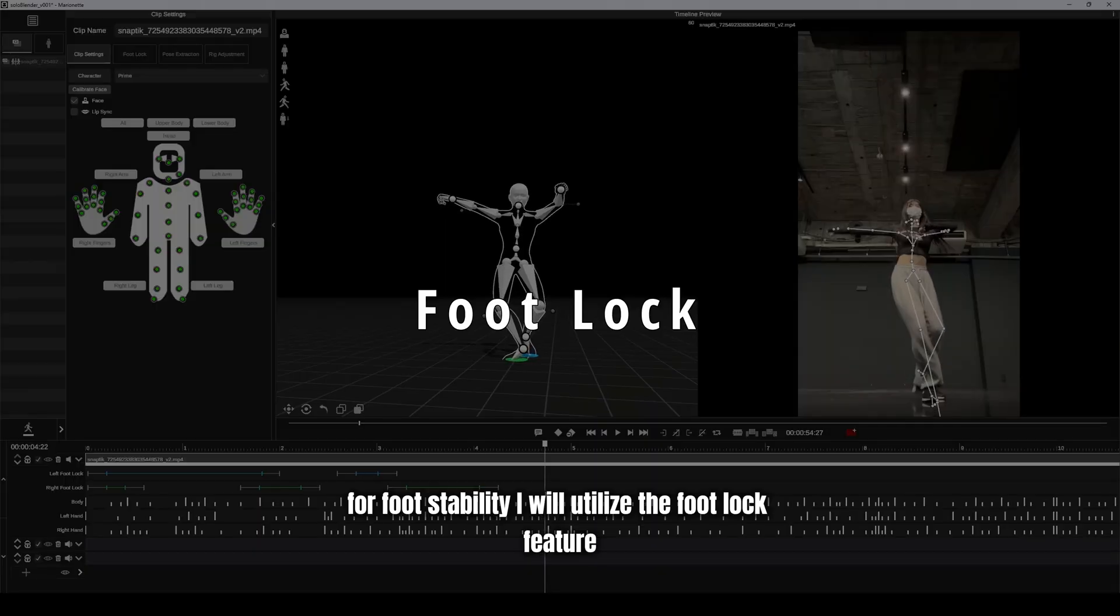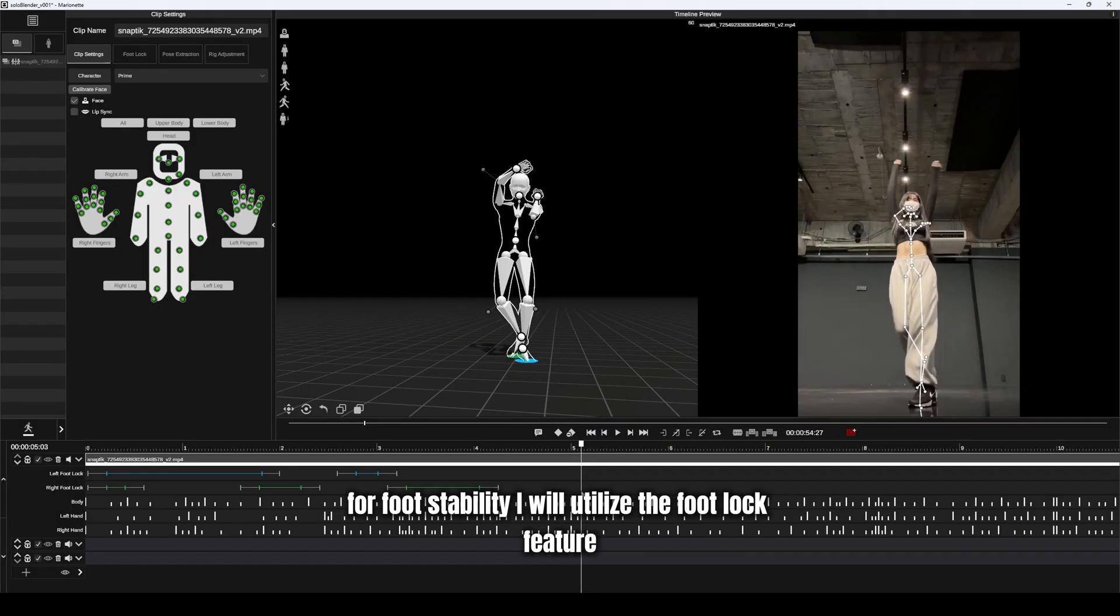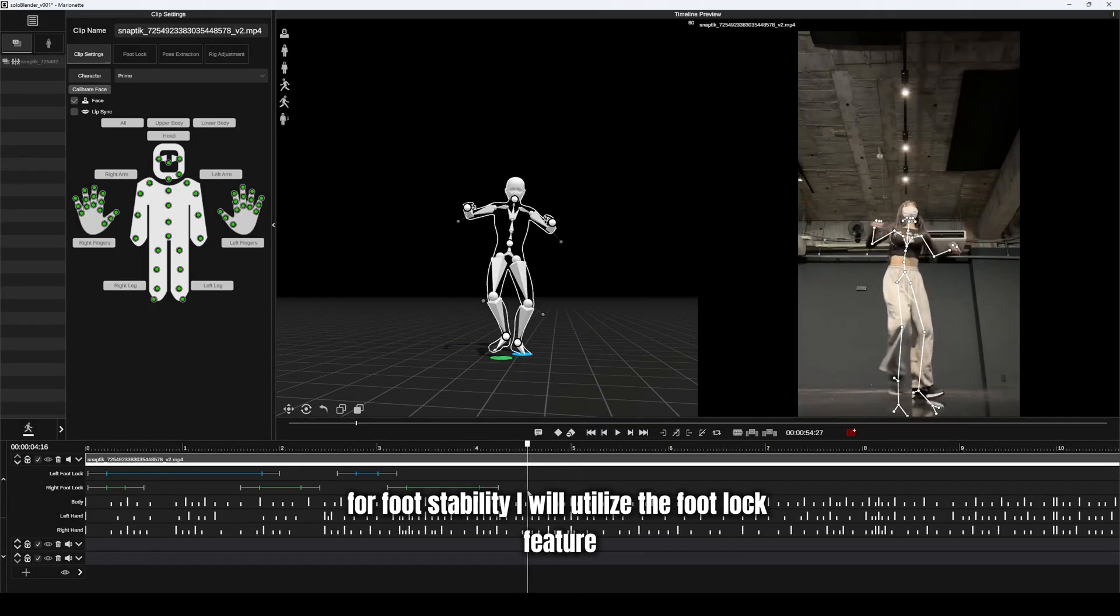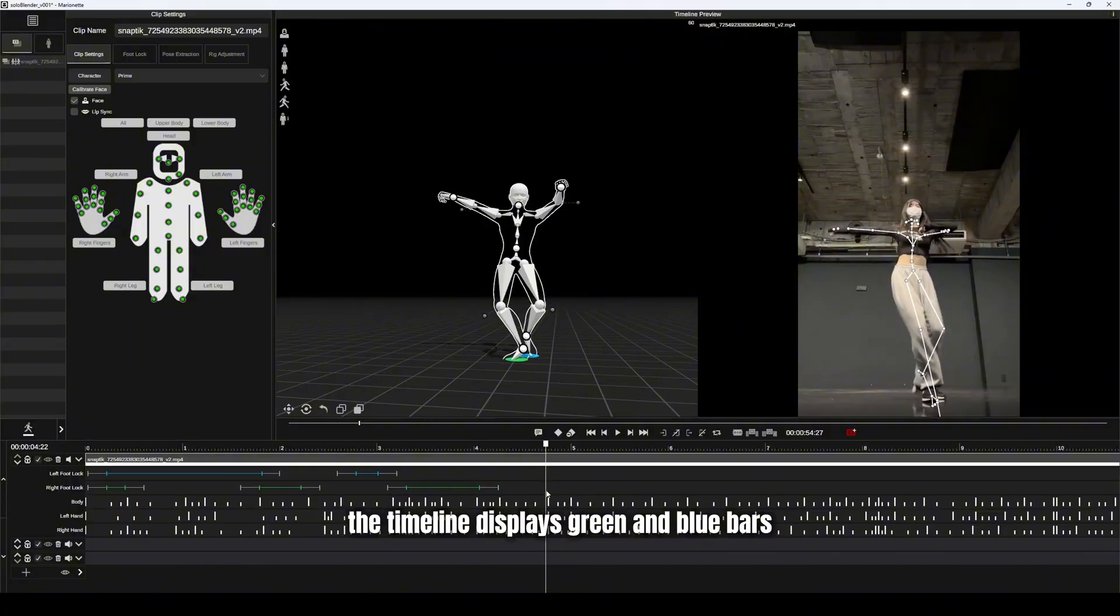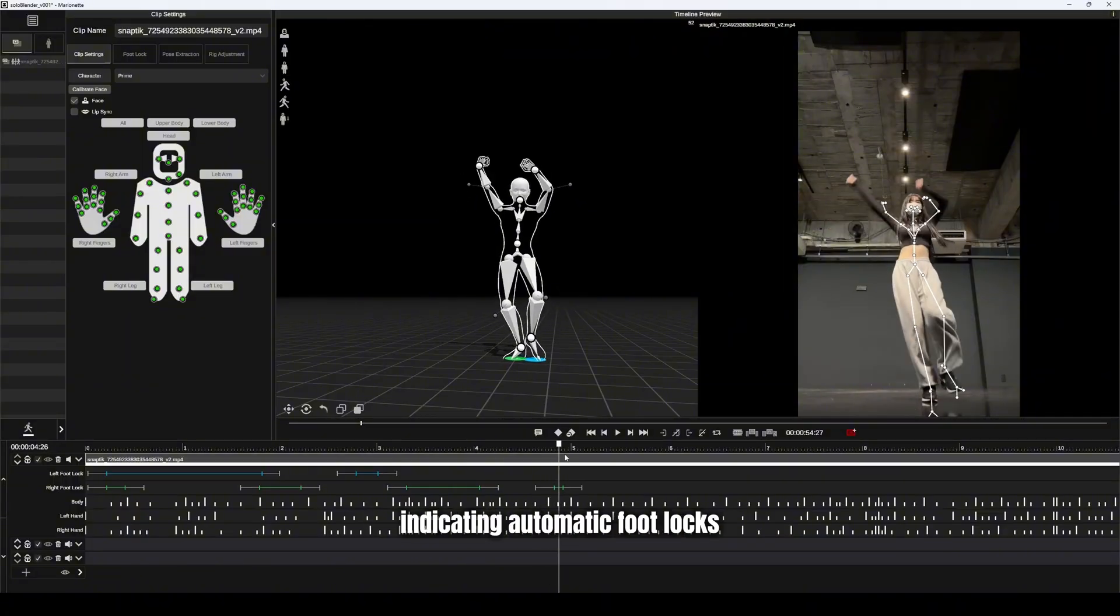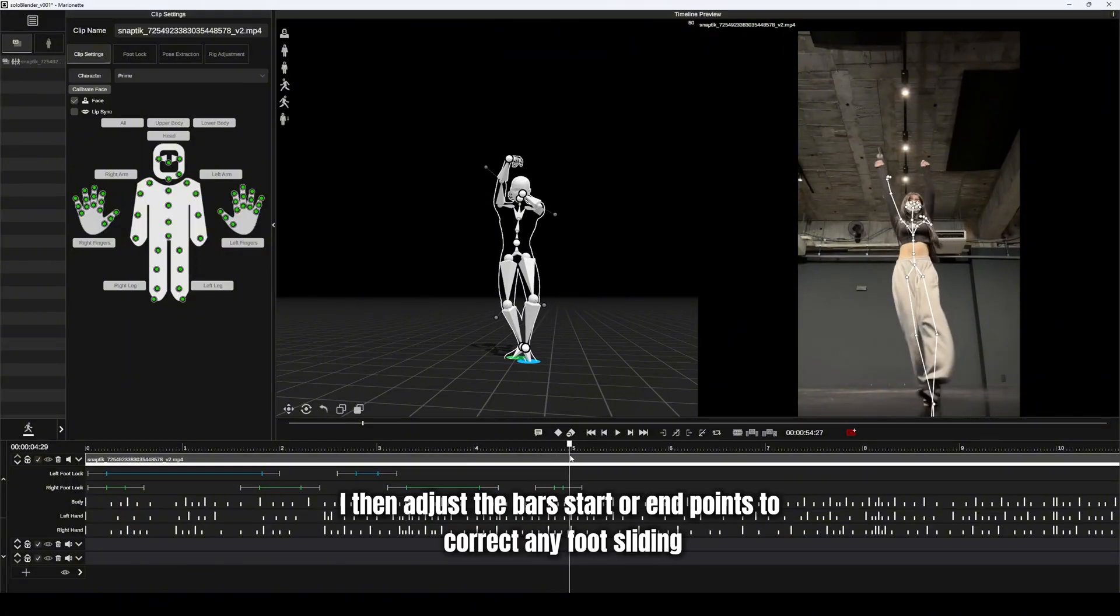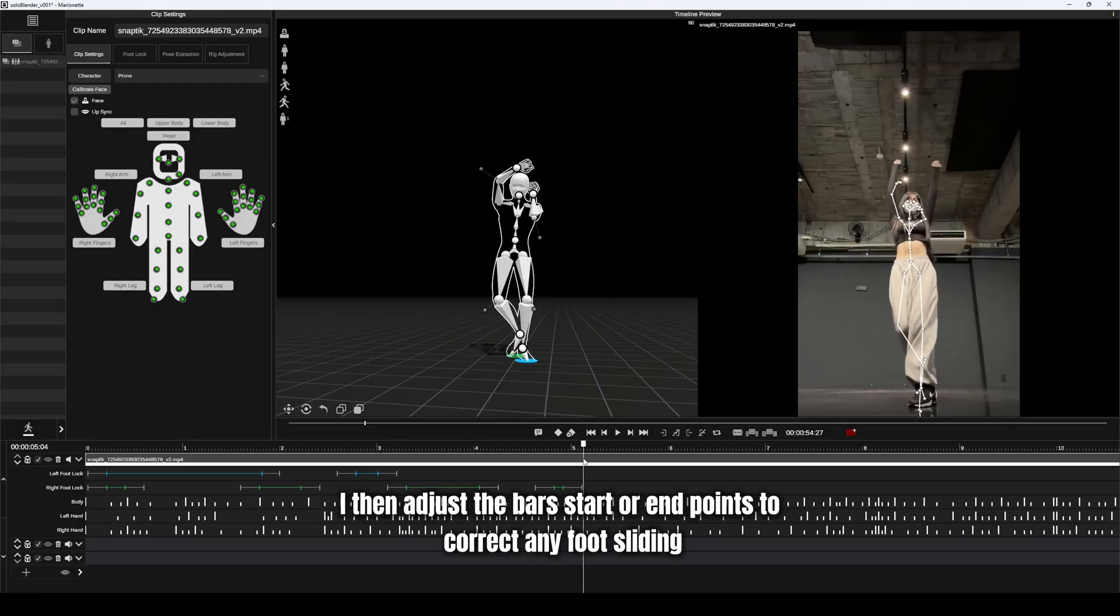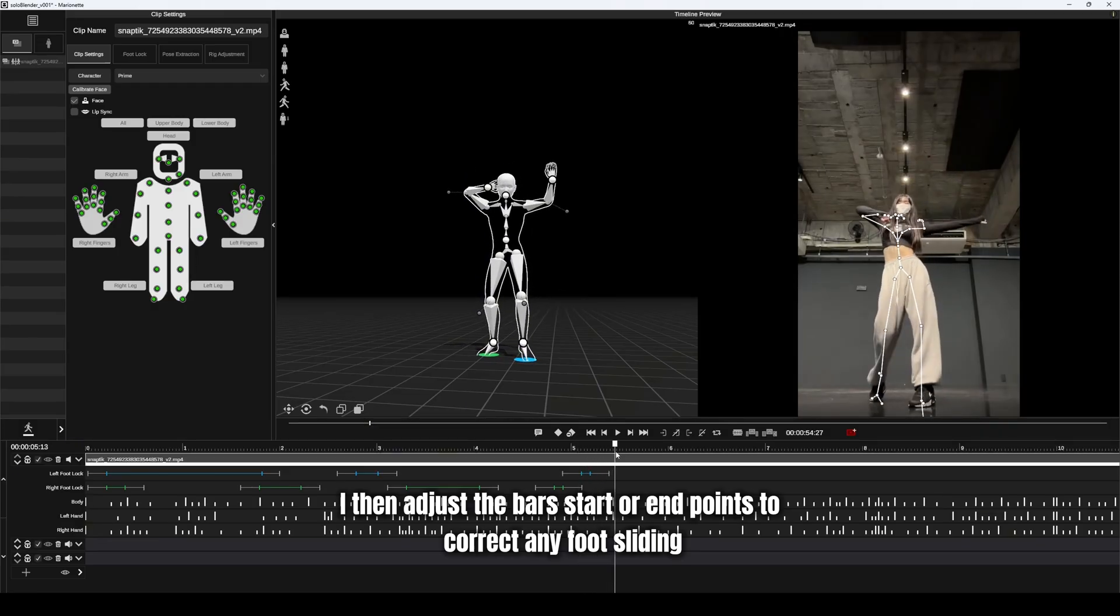For foot stability, I will utilize the foot lock feature. The timeline displays green and blue bars, indicating automatic foot locks. I then adjust the bar's start or end points to correct any foot sliding.